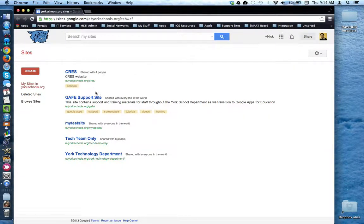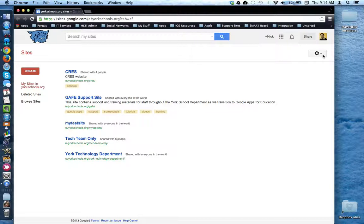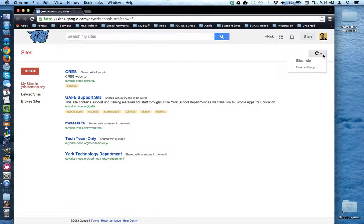Here we are looking at all of the sites that I currently have access to. Over here on the far right is the Google settings gear which when you click on you can go to user settings.